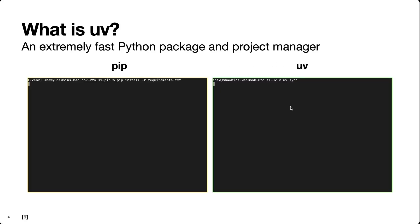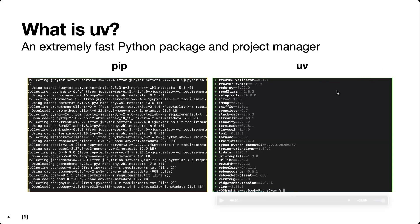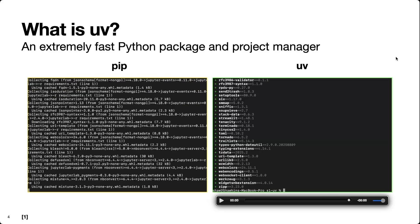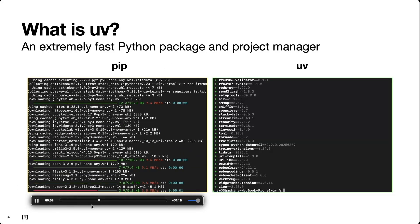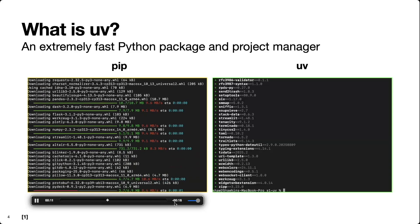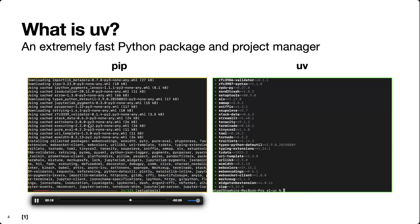To demonstrate this, here I'm going to show a side-by-side of pip and uv installing the same exact project dependencies. Pip's on the left, uv's on the right. In less than a second, uv is already done while pip is still thinking — and it seems like it still has a ways to go because there's about 15 seconds left in this video.